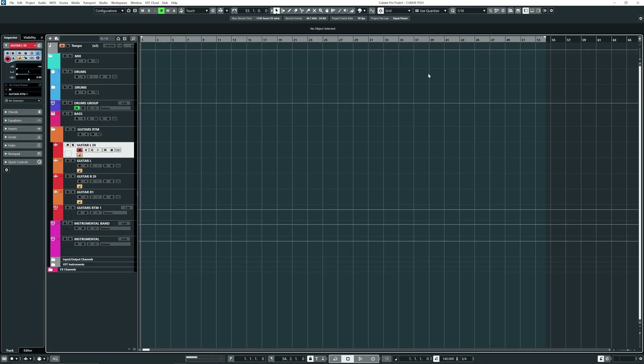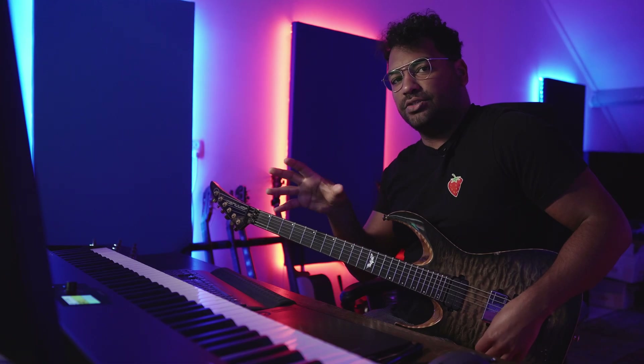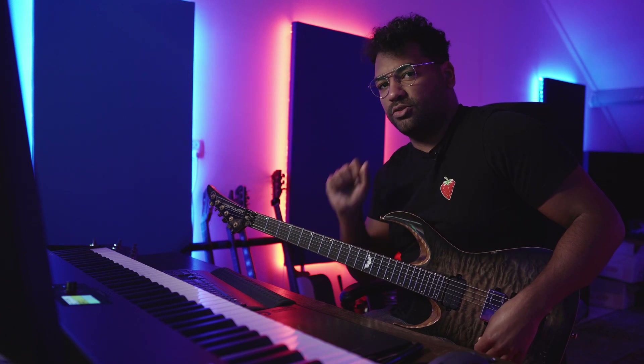All right, so here we are in Cubase and let's dive into polyrhythms and also polymeters. Since it's a bit easier to grasp on, we're first going to talk about polymeters and then I'll use that example to create polyrhythms.